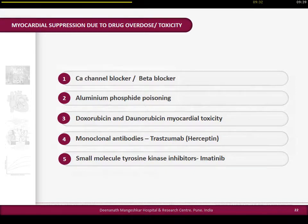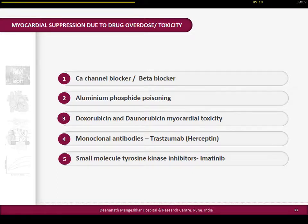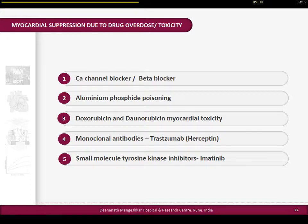Myocardial depression is a real-life acute problem in drug toxicity, especially with calcium channel blockers and beta blockers. Aluminum phosphide poisoning is common in North Indian states where it is used as a pesticide in wheat crops. We also use many oncological drugs now - doxorubicin and daunorubicin are the older ones, but monoclonal antibodies like trastuzumab and small molecule tyrosine kinase inhibitors like imatinib are all associated with myocardial depression, and some patients may come to your ICU with acute heart failure. Inotropy has a definite role in these patients.